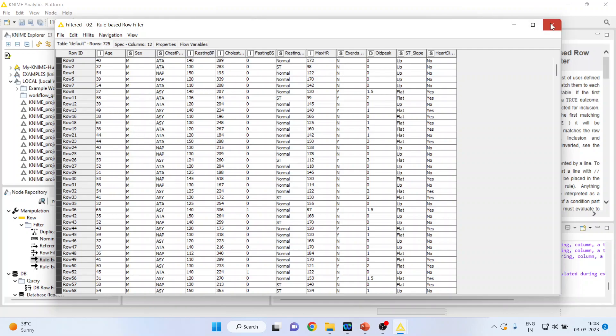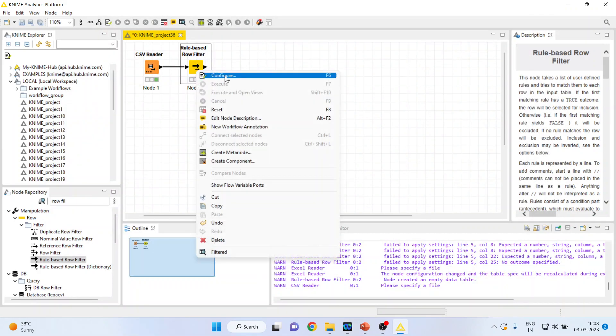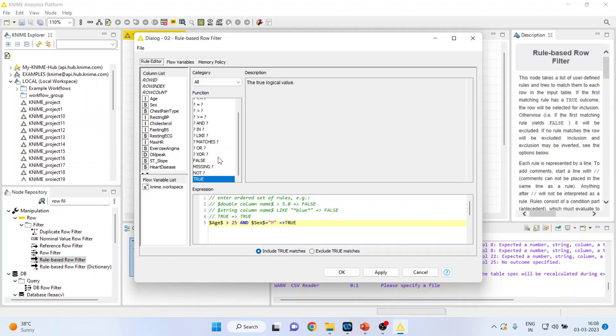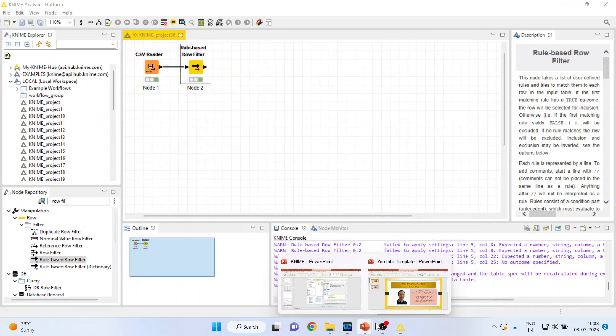There are many things which you can do in this. So less than, less than or equal to, equal to, greater than, greater than or equal to, and, in, like, matches, or, xor, false, missing, not. All these functions can be used for filtering the data.